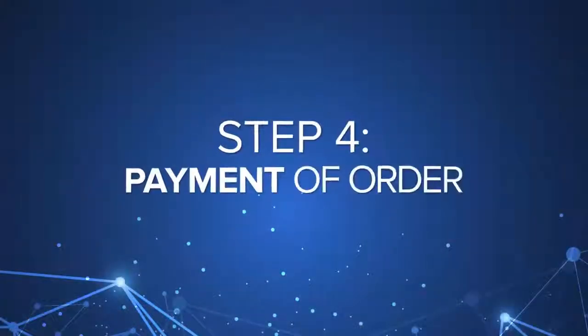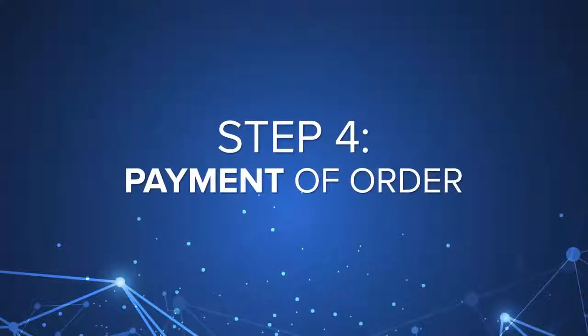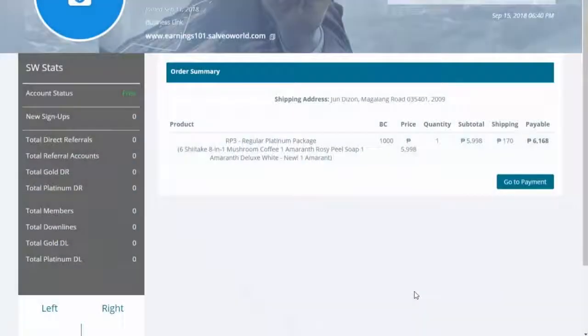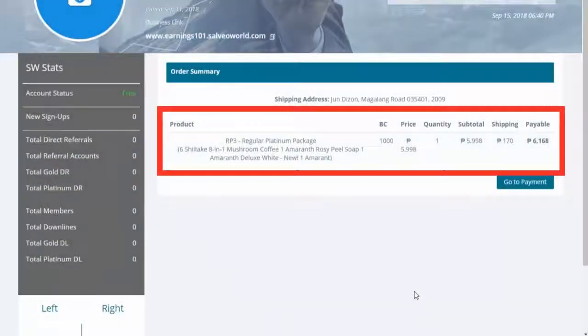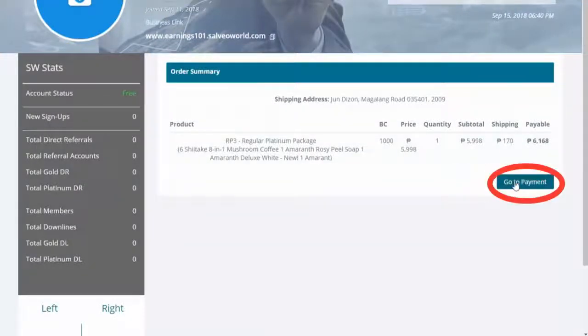Step 4: View Order Summary and double-check, then click Go to Payment.